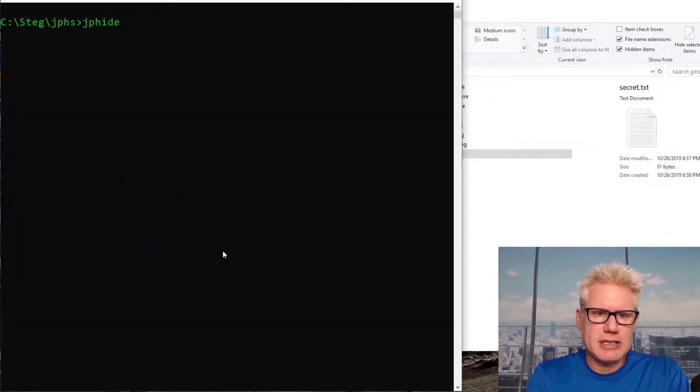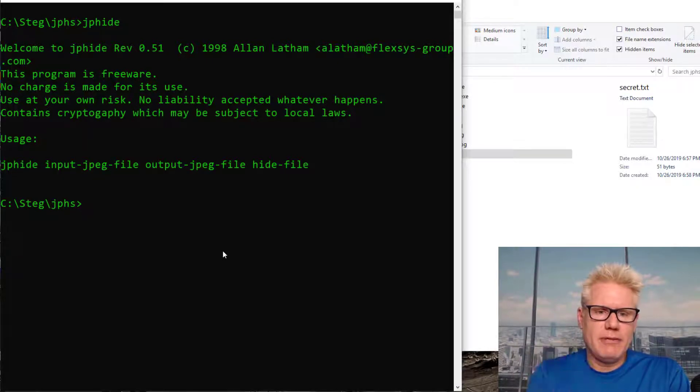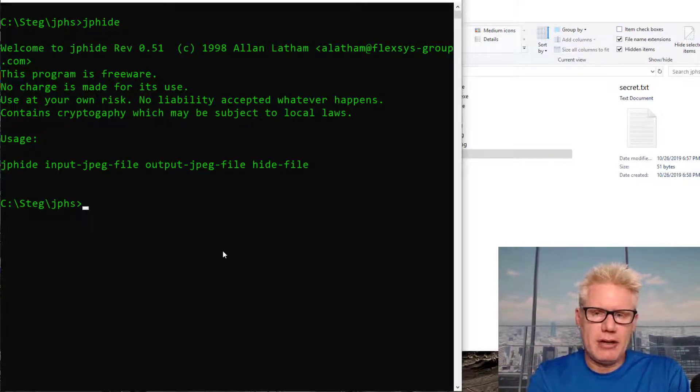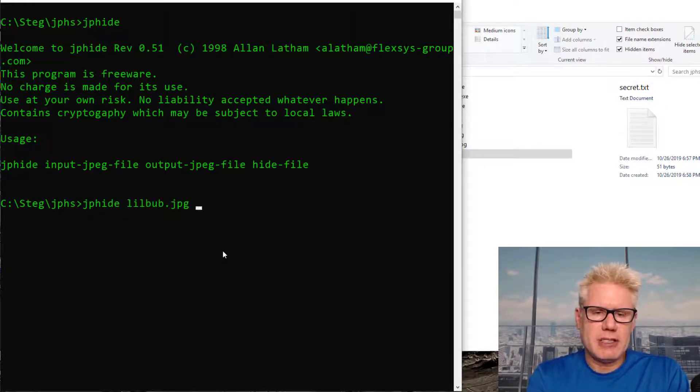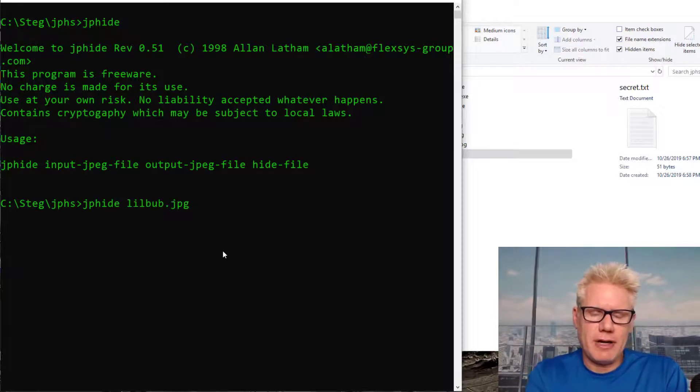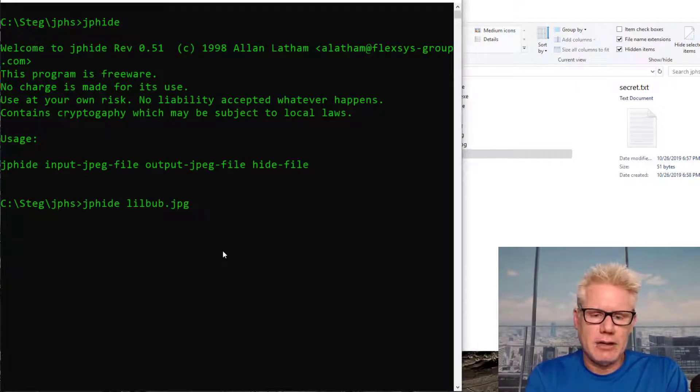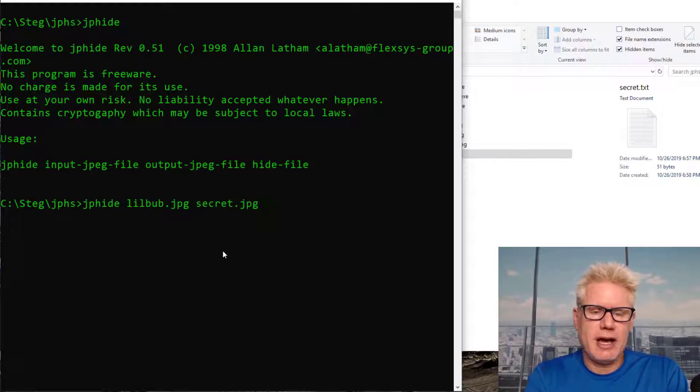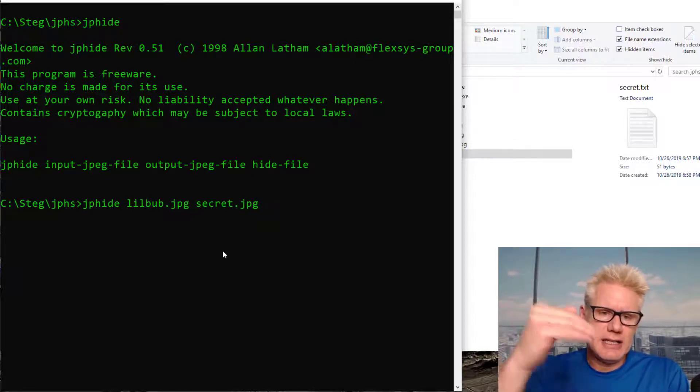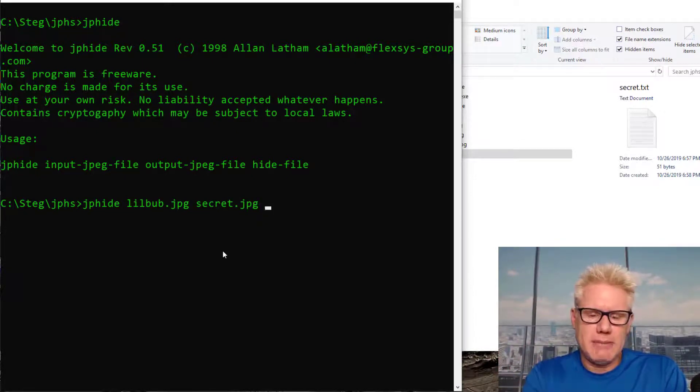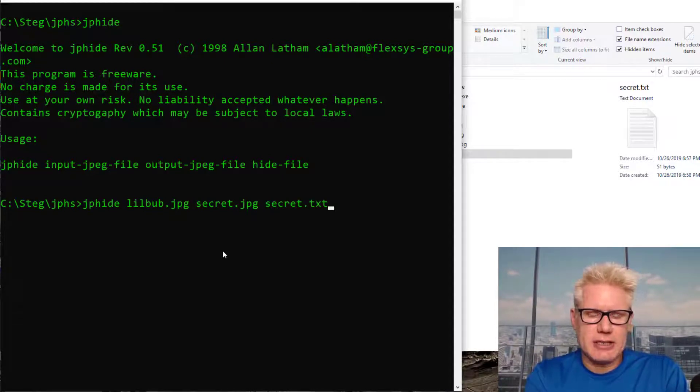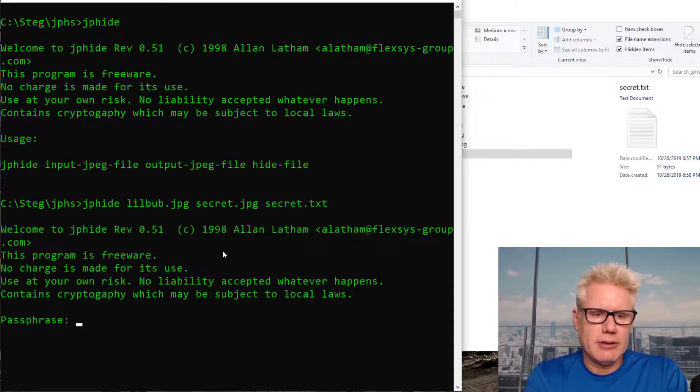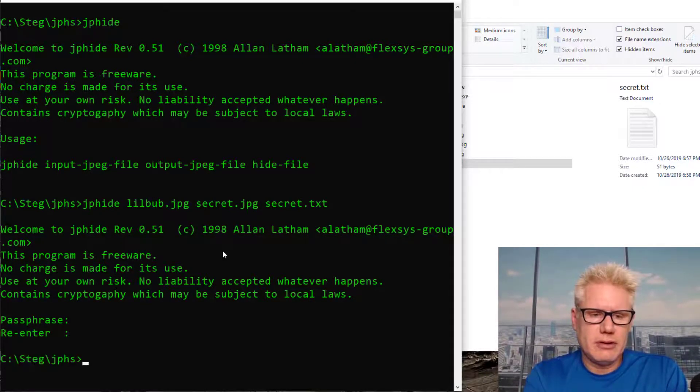So JPHide, just press that to get the syntax. So input file, output file, hide file. Input file is LittleBub.jpg. That's the file we're hiding something inside of. Output file is the new file. We'll call this secret.jpg. It doesn't really matter. The hide file is what we're hiding inside of LittleBub.jpg. We'll call this, it's the secret.text file actually. There we go. One, two, three, four. One, two, three, four.